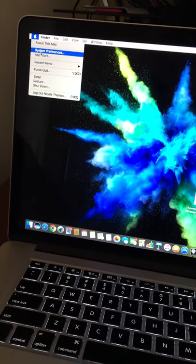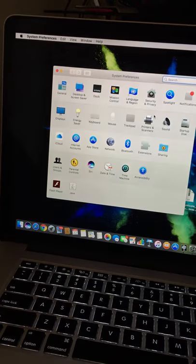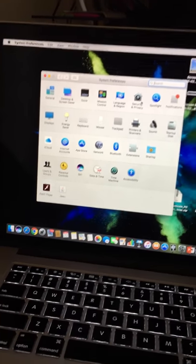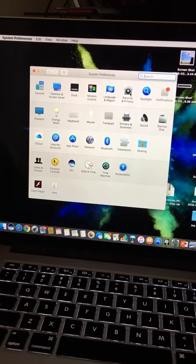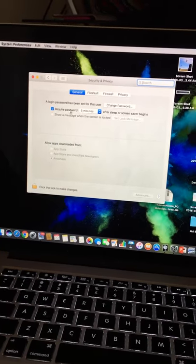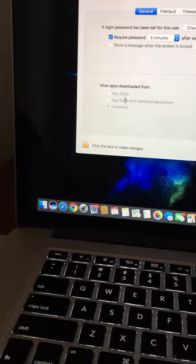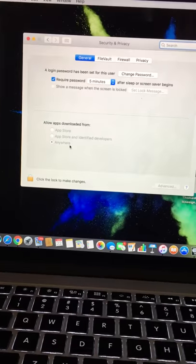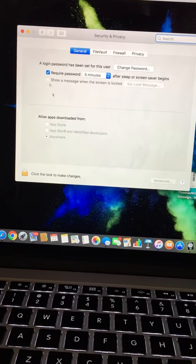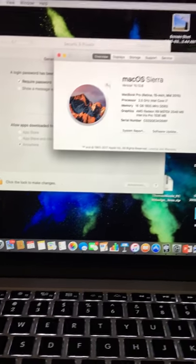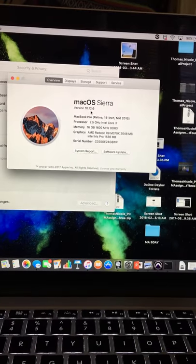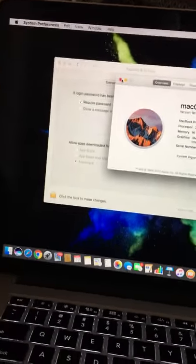Now I already did this but I'm going to tell you what to do. Go to Security & Privacy and click on that. It depends on what kind of version you have. I have version 10.12.6, that's the version I have for my MacBook.